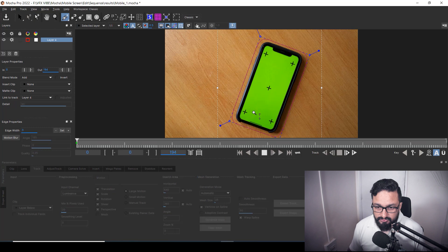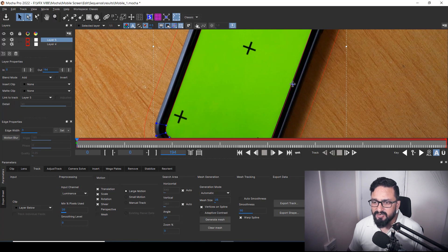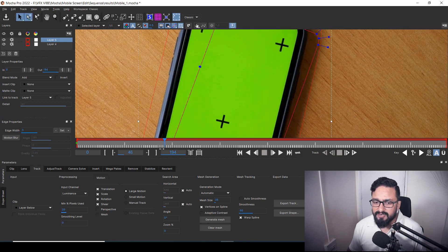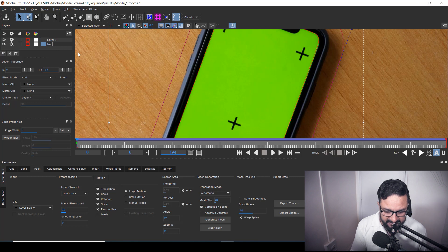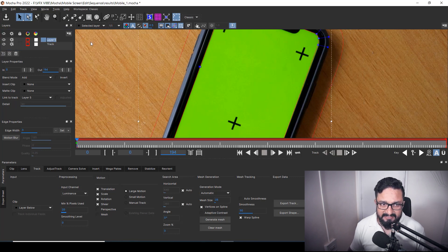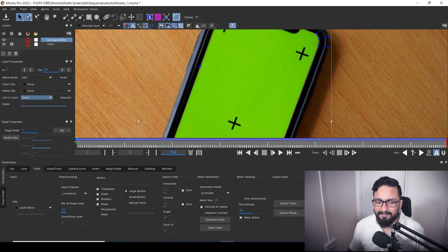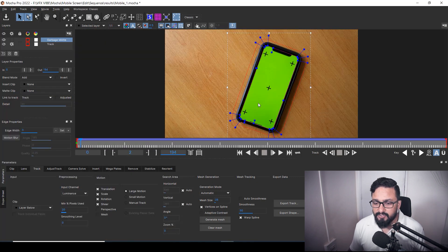Back in Mocha, I go to frame one and draw a rough garbage shape around the tracking marker area. It's not mandatory to do a perfect shape for this. When I scrub the timeline the shape isn't following the track, so I need to link it. I'll rename the layers — my first layer is the 'Track Layer' and my second is 'Garbage Mat.' Then I select the garbage mat and use the 'Link to Track' option to link it to my tracking data. Now when I scrub, the mask follows the track.